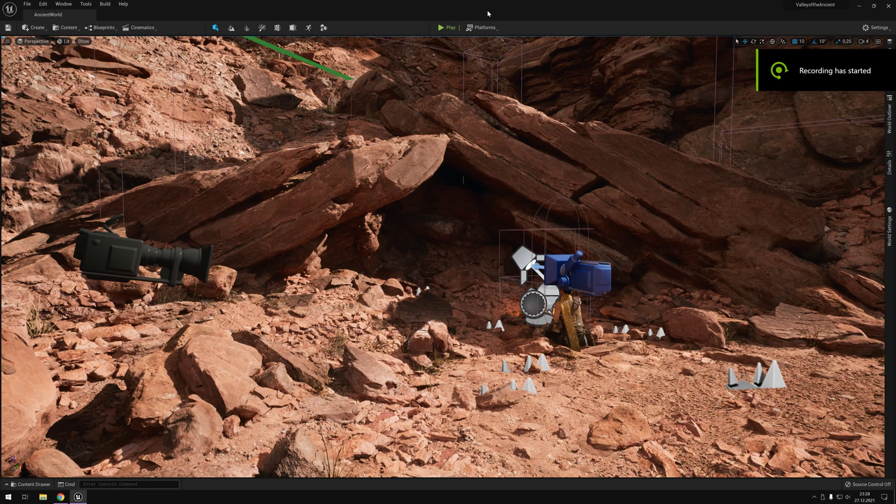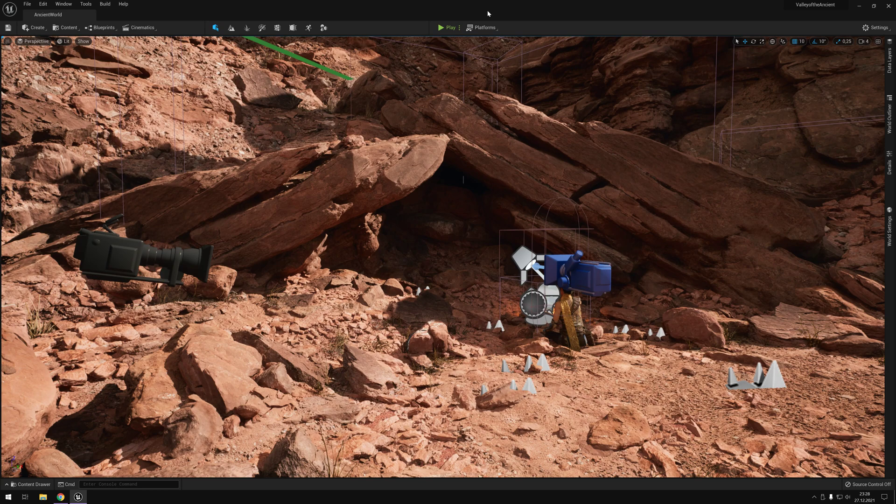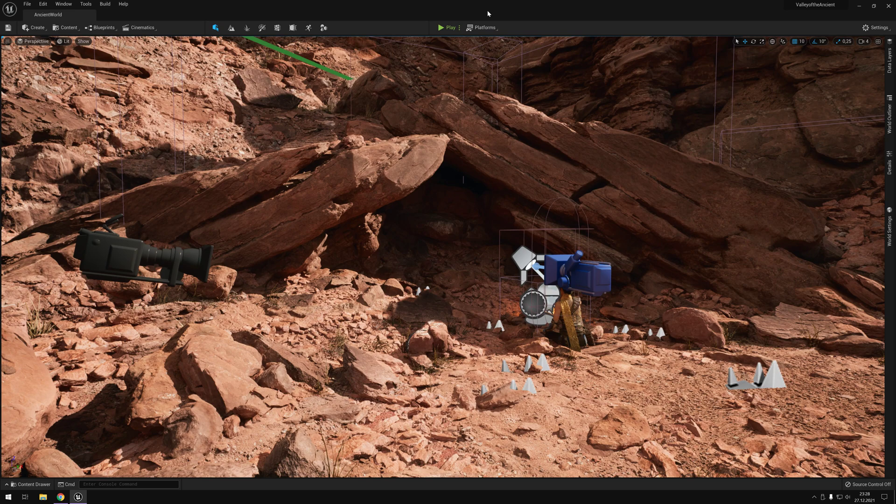Happy New Year everyone and welcome back to my channel. Today I want to present you the Valley of the Ancient demo. You can download it for free. First of all, you need the early access of Unreal Engine 5 and after that Valley of the Ancient. But be aware, the size is over 100 gigabytes.